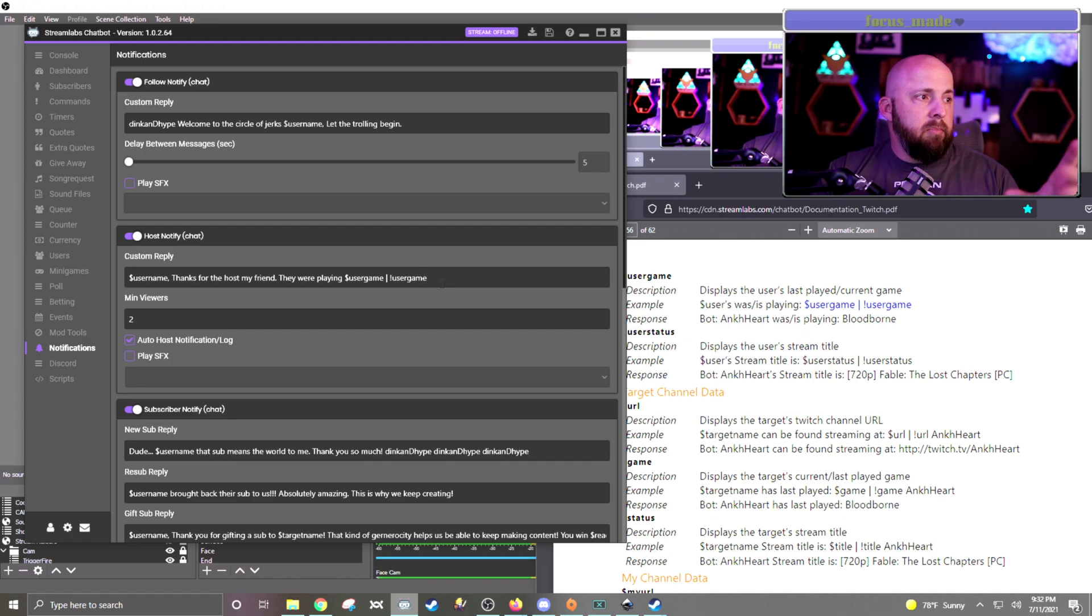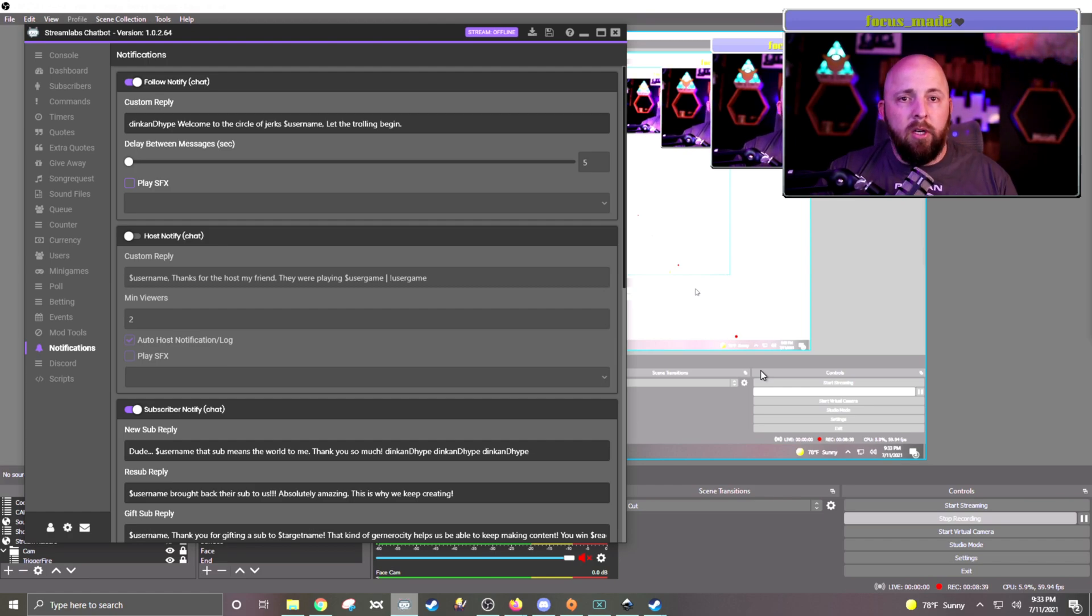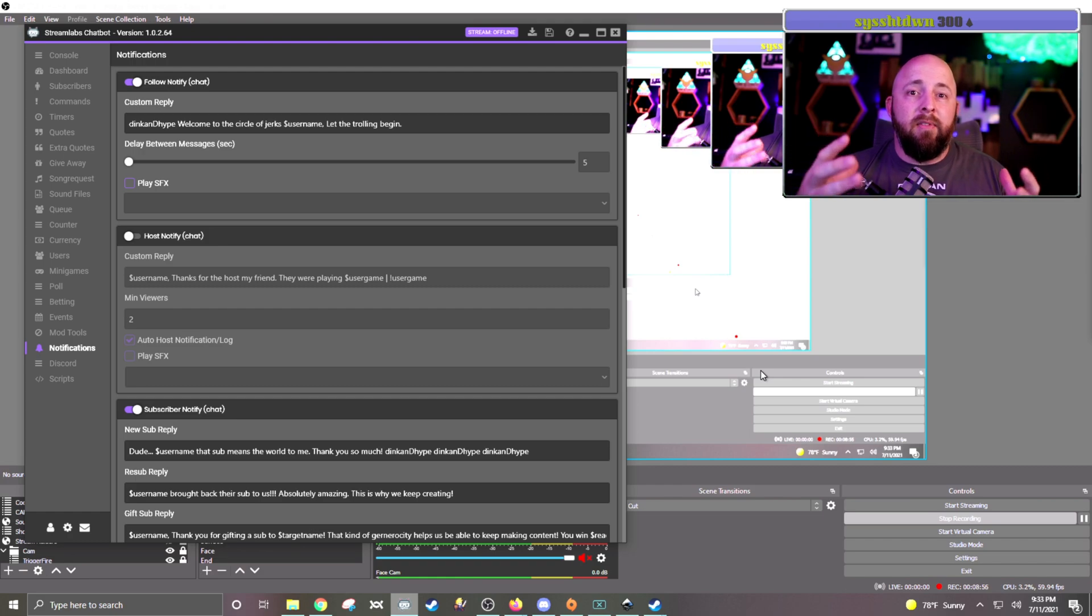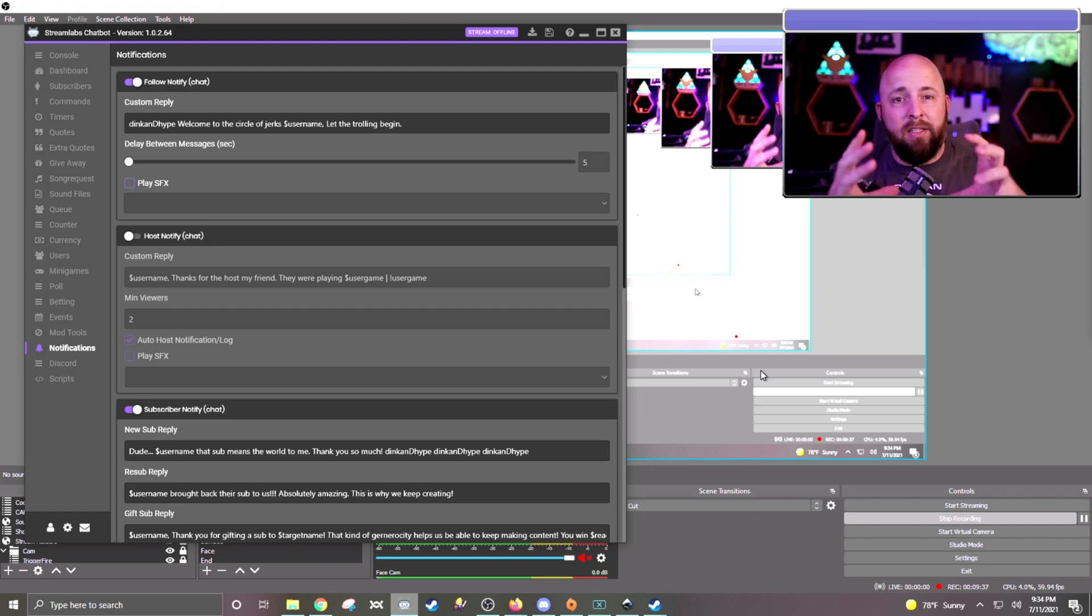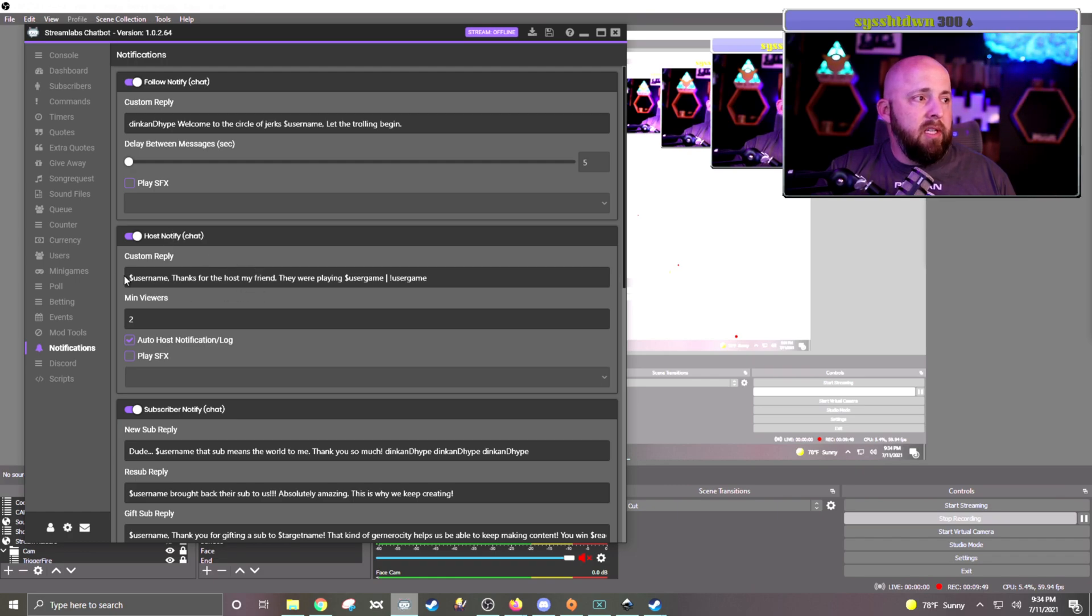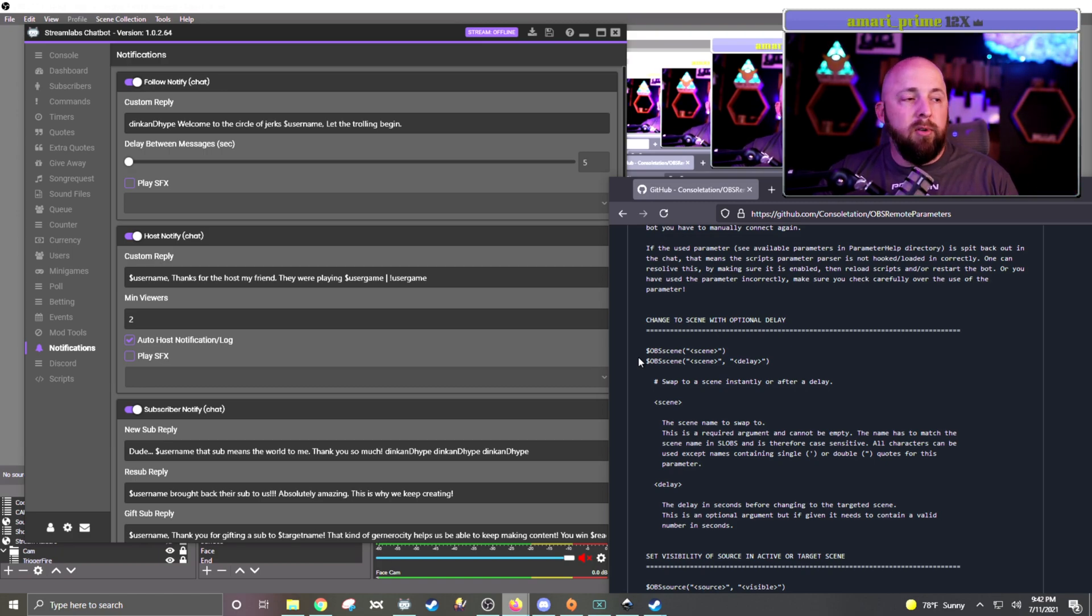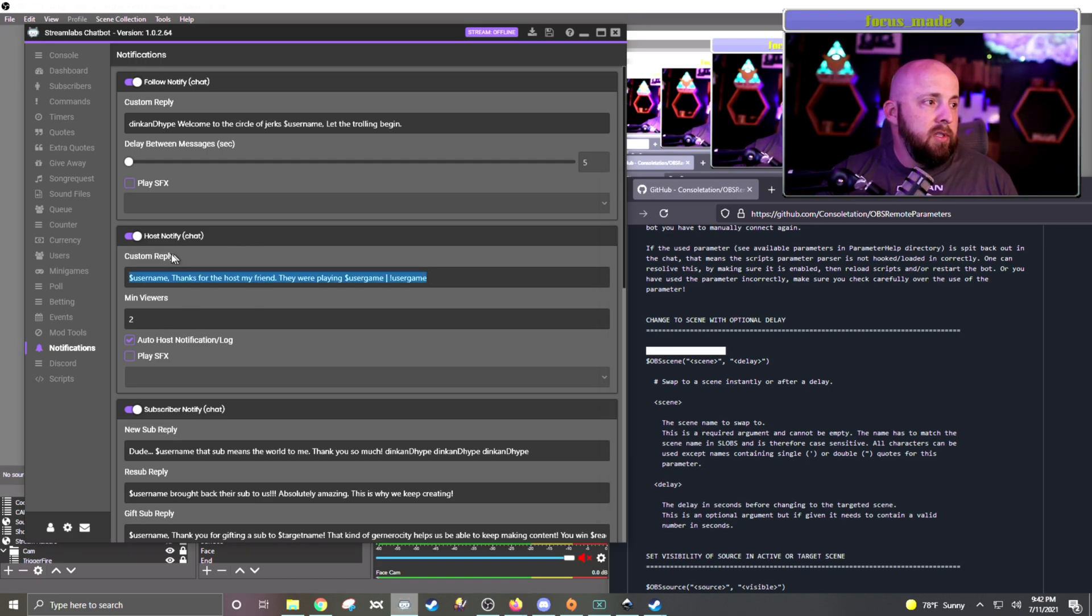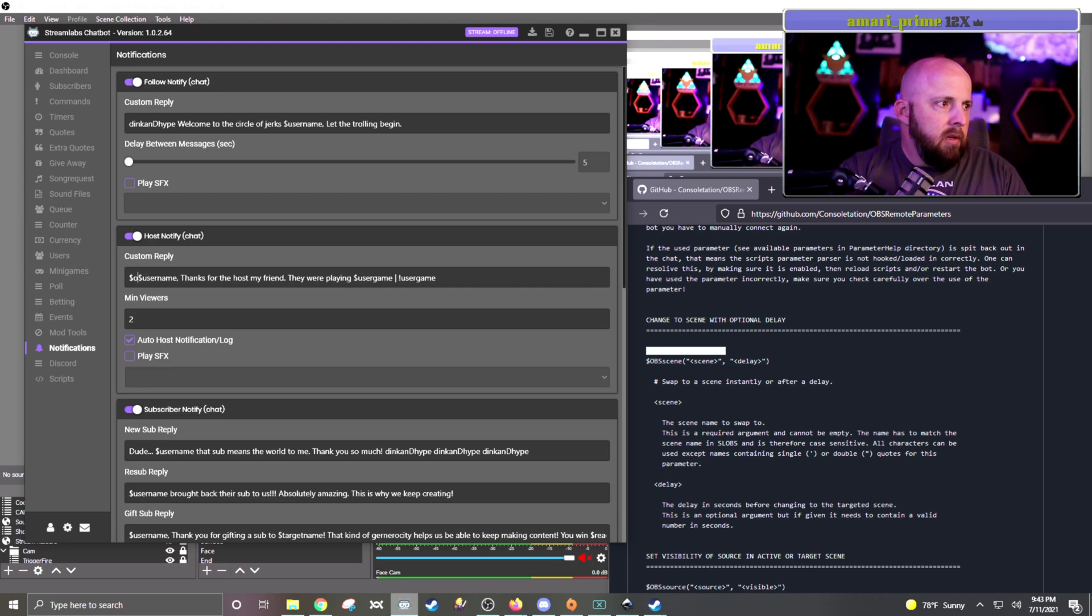The second option uses a script that we did a video on earlier, and I'll also put that link down in the description. But what it does, it's an OBS remote. And so if you have a scene, say somebody raids, you might have a specific scene that you want to go to. So when somebody raids you, you can have it automatically switch to a new scene. What you would do is, you would use this same host notification, except instead of using these parameters, you would use a different script parameter. So this GitHub website here, which shows the remote parameters for the OBS, it's this OBS scene, and then you just put in parentheses what the scene is.